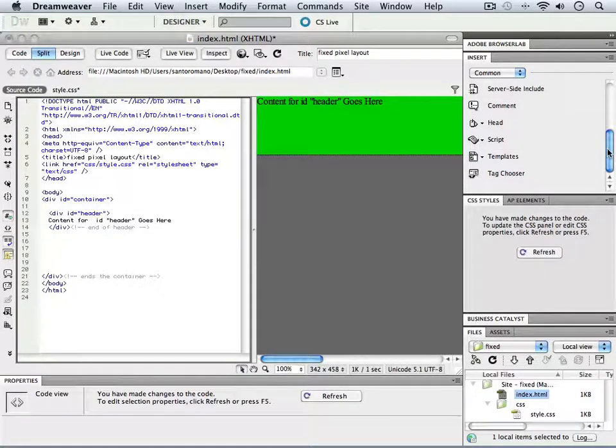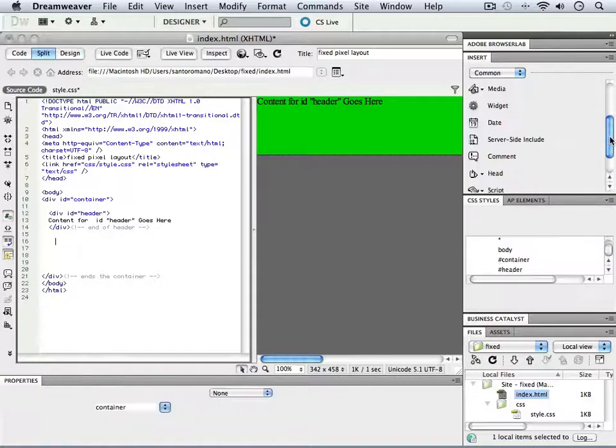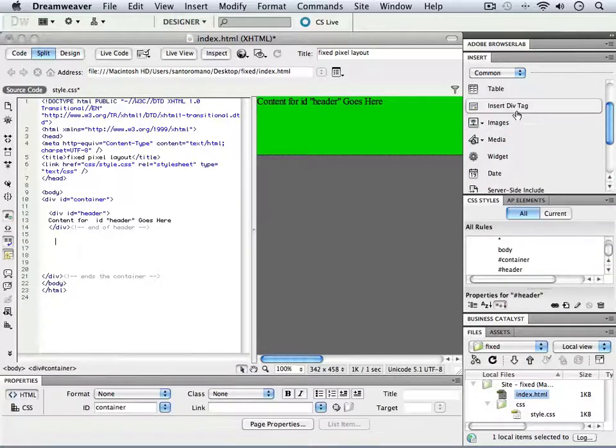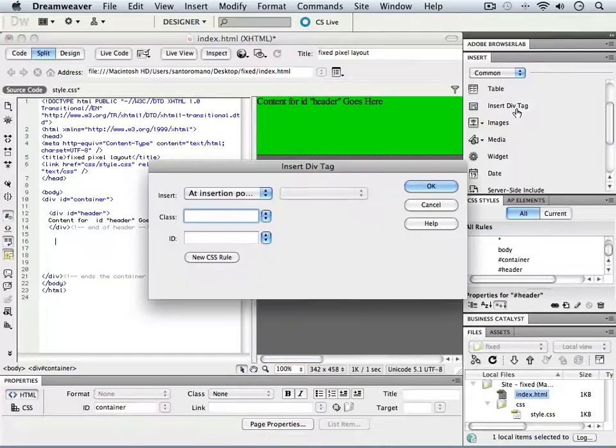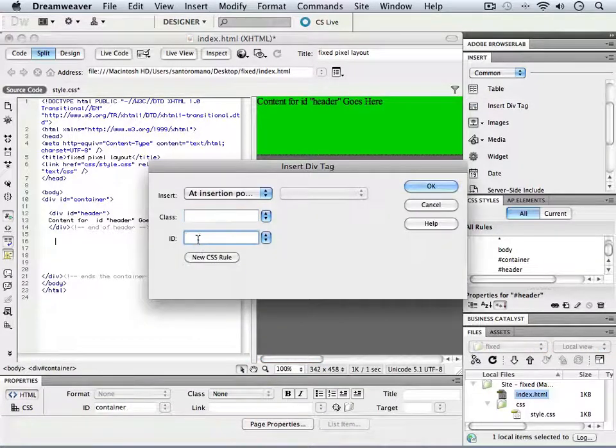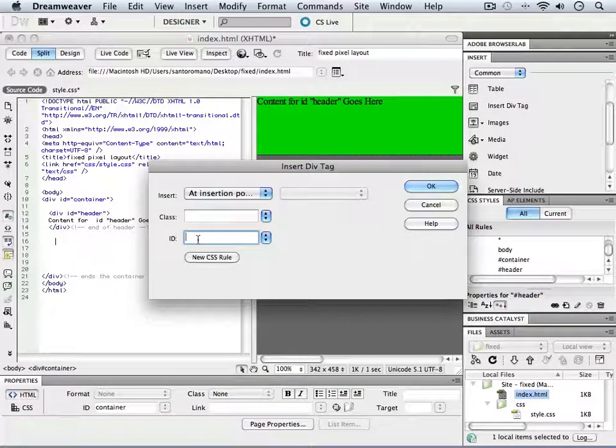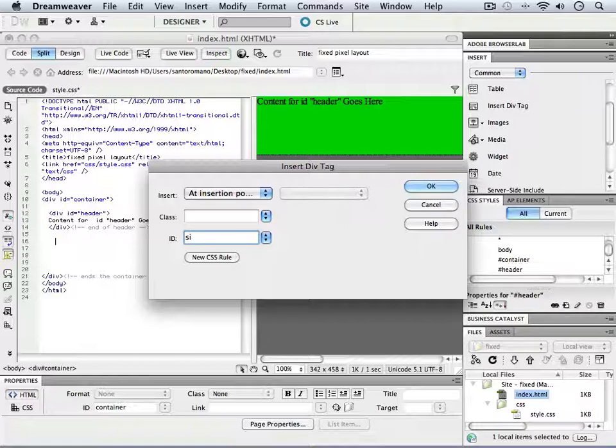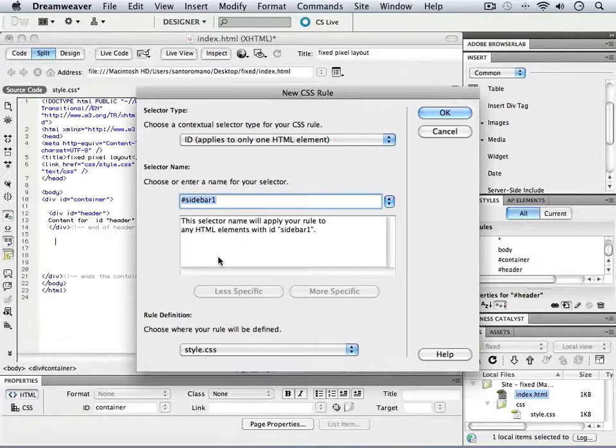I'm going to introduce another div tag. In this div tag, we're going to give the ID name sidebar1 and define a new CSS rule for sidebar1 as well.